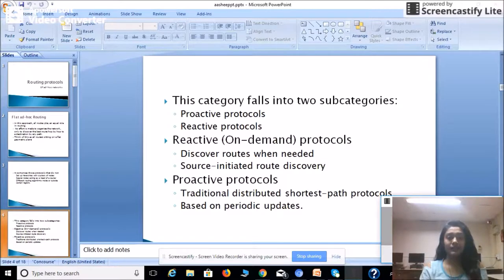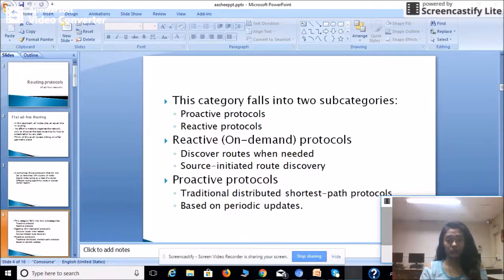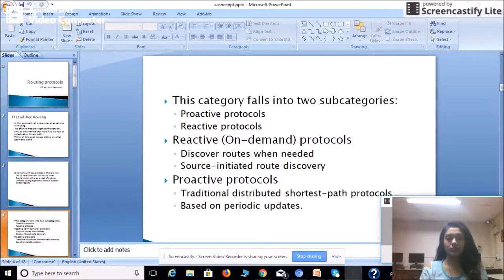Flat ad hoc routing falls into two subcategories. The first is proactive protocols. The second is reactive protocols, also known as on-demand protocols, which discover routes when needed through source-initiated route discovery. Proactive protocols are traditional distributed shortest path protocols based on periodic updates.